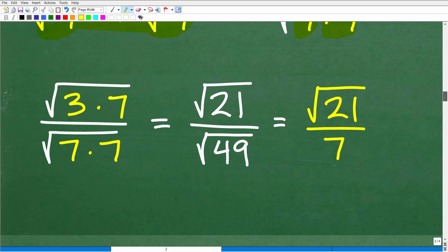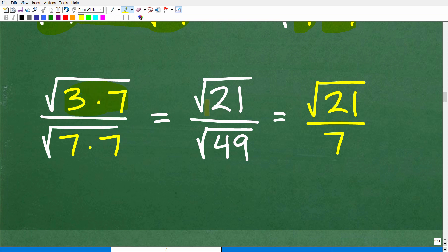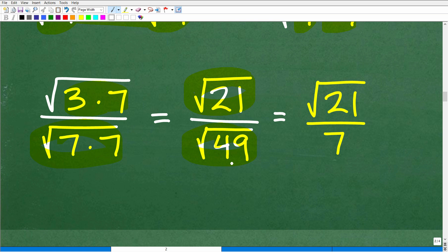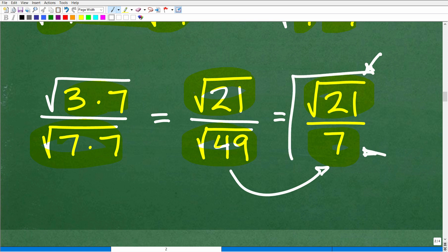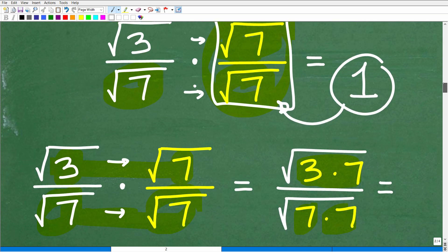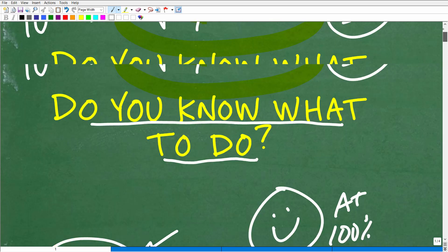So we now have the square root of 3 times 7, which is the square root of 21, and in the denominator the square root of 7 times 7, which is the square root of 49. Here's the big payoff: we needed to get rid of the square root in the denominator, and now we can, because the square root of 49 is actually a rational number — it equals 7. So we have the square root of 21 over 7. It's not a problem having an irrational number in the numerator; it's the denominator where we don't want a radical.